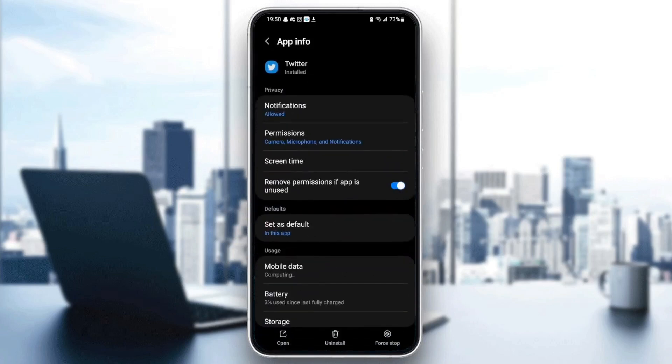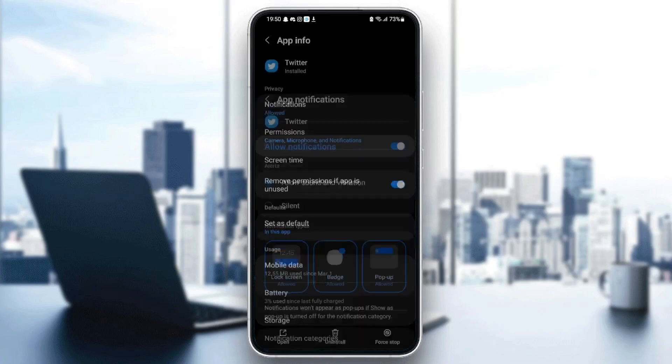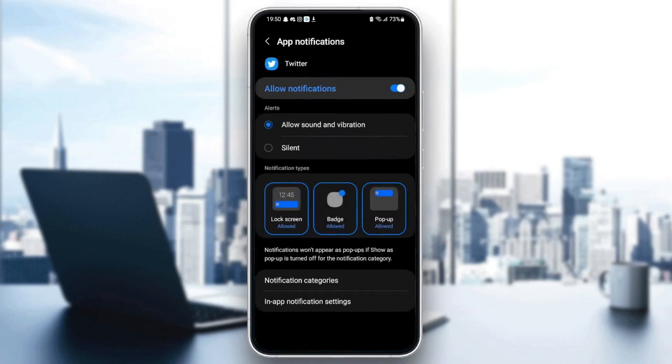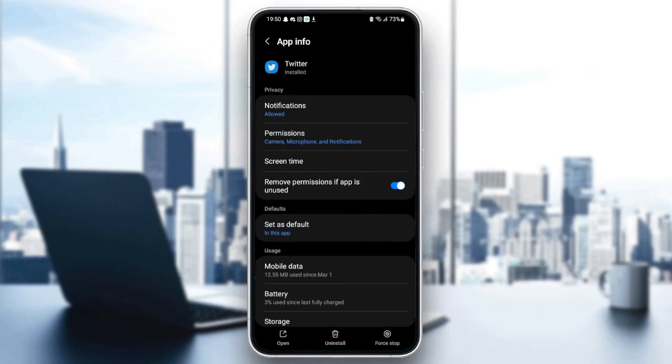As you can see from here, we can change all of the settings related to this application. The first thing you need to do is go to notifications. Make sure allow notifications is checked, and also allow sound and vibration is checked. Once you allow notifications on Twitter, go back and then go to permissions.